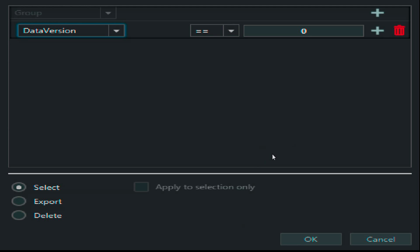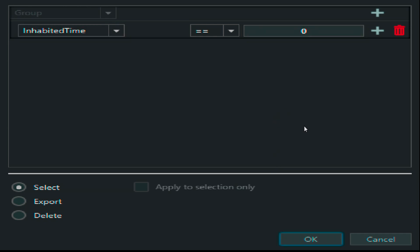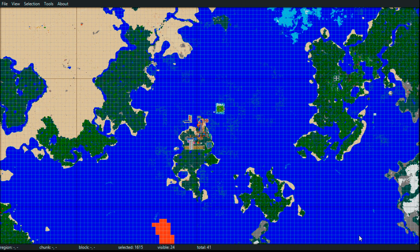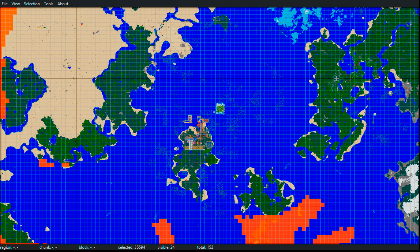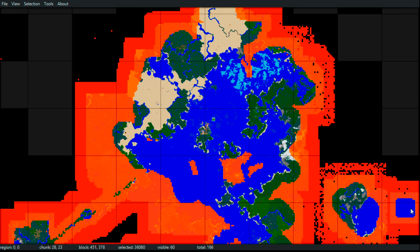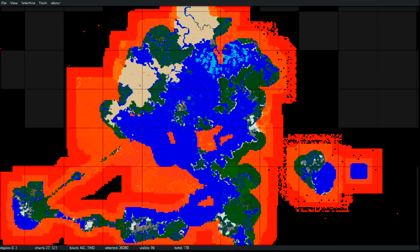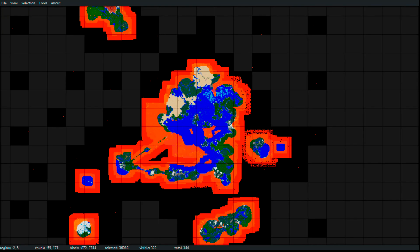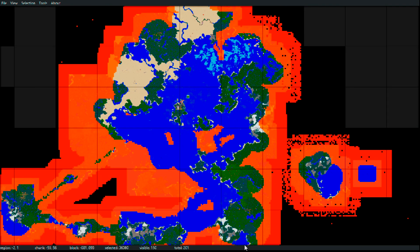We could select particular biomes, or select by last updated or lightly populated. But what we want is Inhabited Time. This counts the amount of time you've spent in the chunk. I want to find all chunks that I've spent less than 20 seconds in - meaning I've probably not built anything there. Those are all the chunks in my world that I've visited and generated but spent less than 20 seconds in.